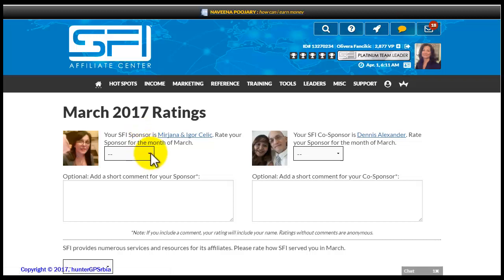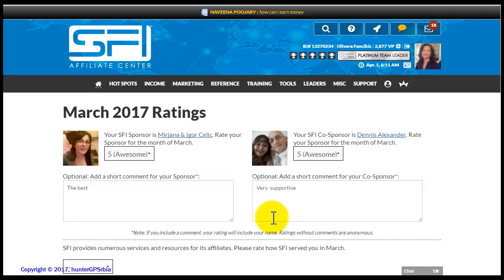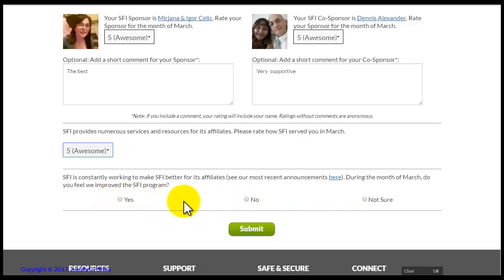You want to choose one of the grades from the drop-down list and you can also write comments in regard to the given grade. If you write a comment, your grades along with the comments will be visible to your sponsor and your co-sponsor. After that, you want to rate the SFI company. Based on your opinion regarding whether the SFI company has worked towards bettering its program, you want to check one of these options. Then click the green Submit button and you will have the opportunity to check your ratings once again.